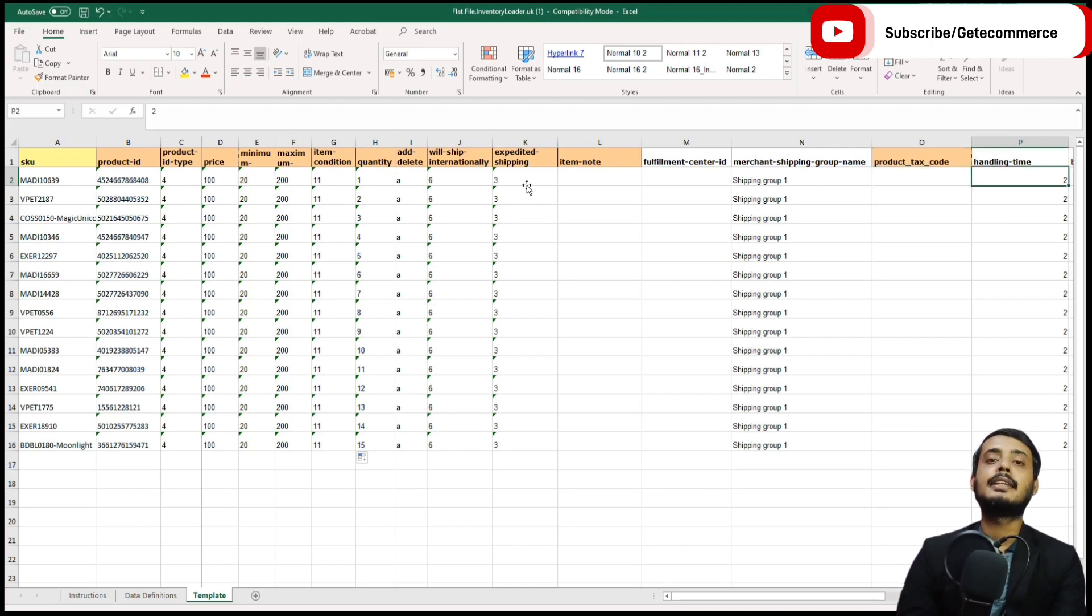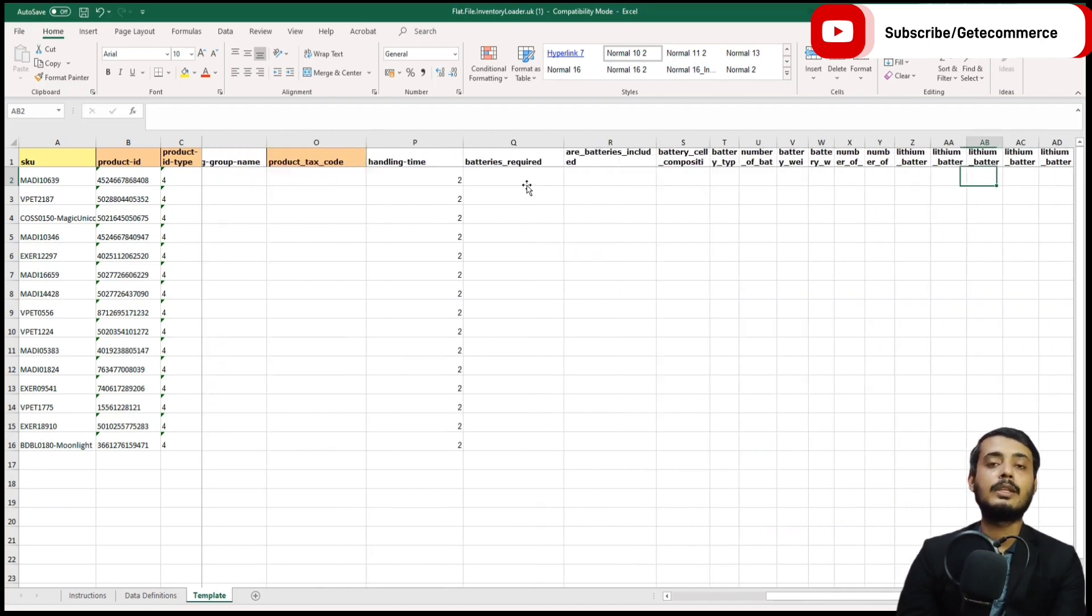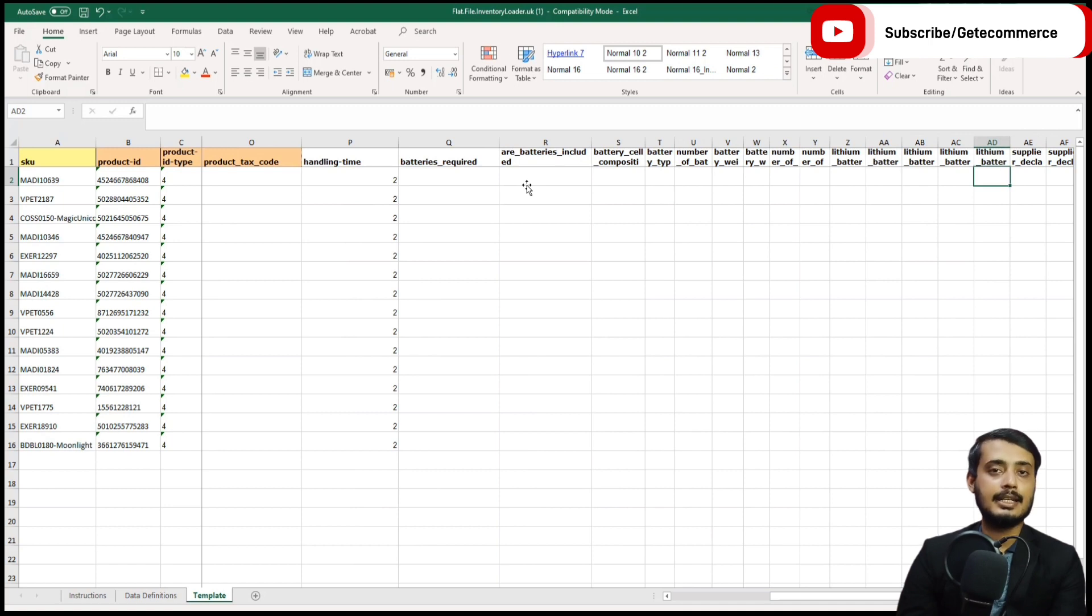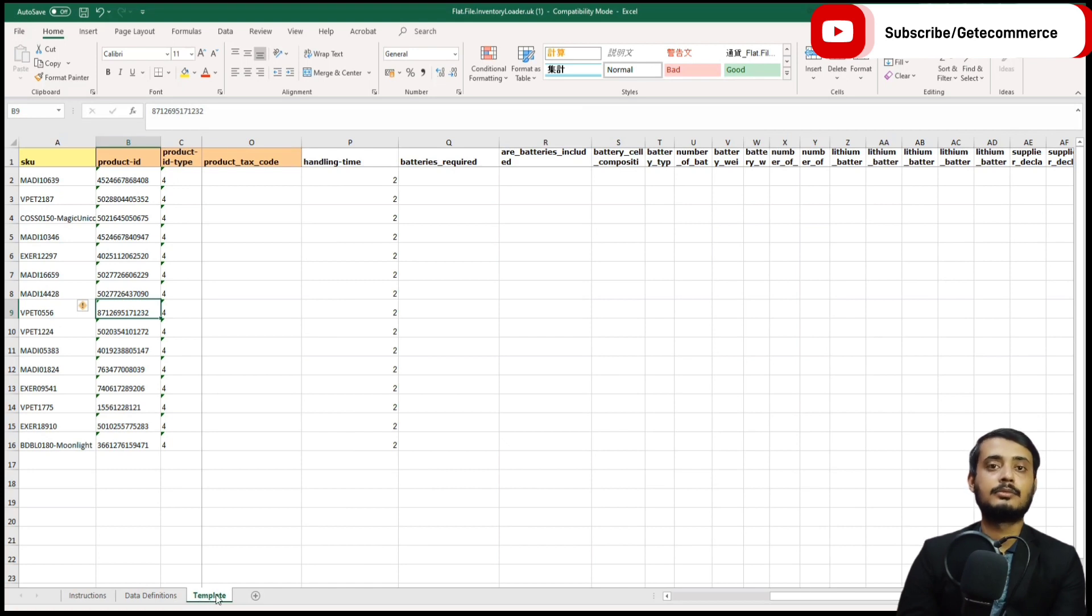The handling time: if you have a product which can be shipped immediately, this is where the handling time is entered. There are a number of other fields which are specific to FBA products, which we will also discuss later. Once the file has been completed, it needs to be uploaded to Amazon.